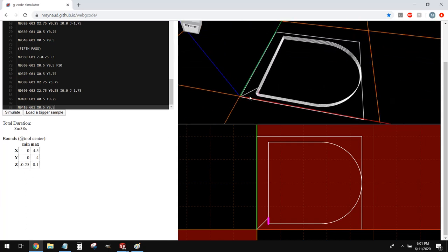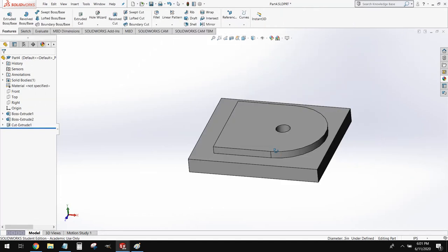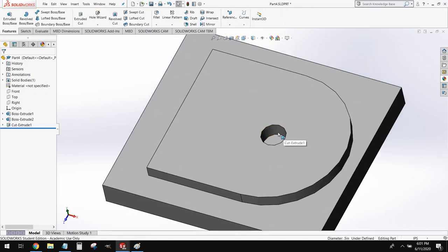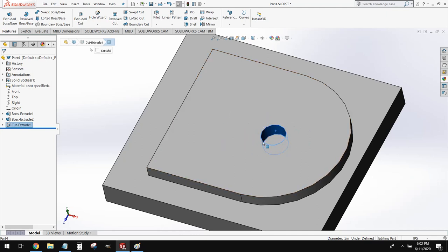Now let's do a tool change and cut out the hole in the center of our part. This hole has a diameter of half an inch. Theoretically we could use our half inch end mill, but it's generally not good practice to drill with end mills — we want to use a drill for this. So we're going to simulate a tool change and then program how we would drill the hole.